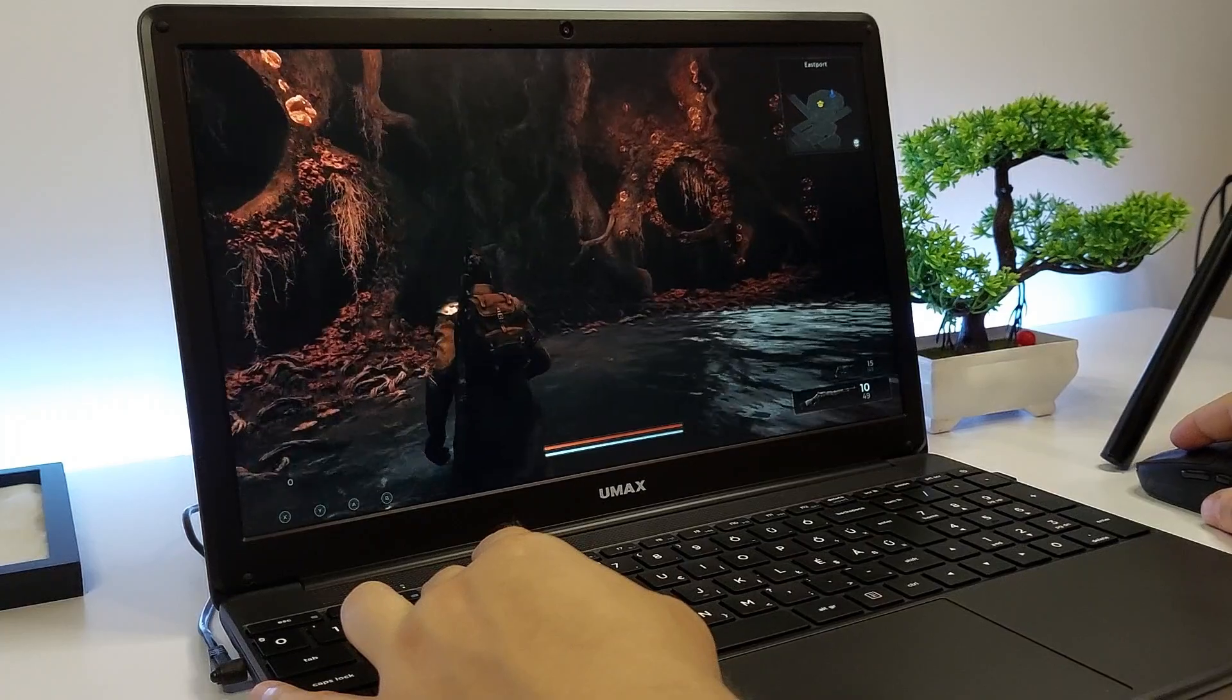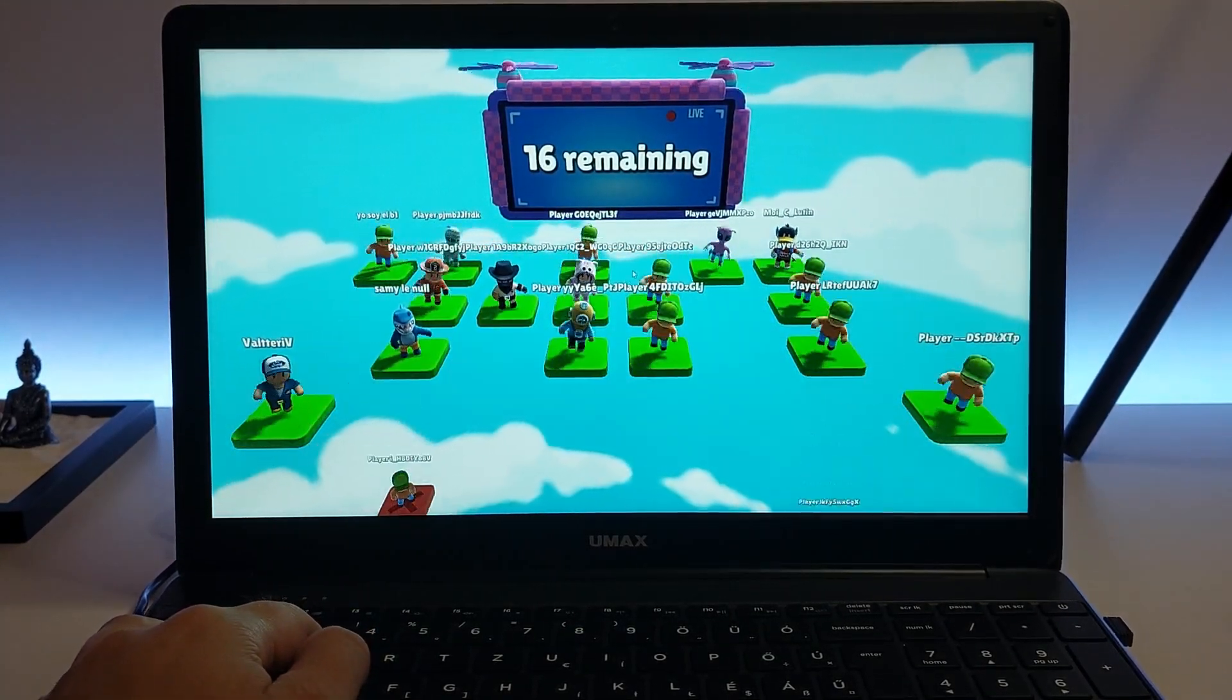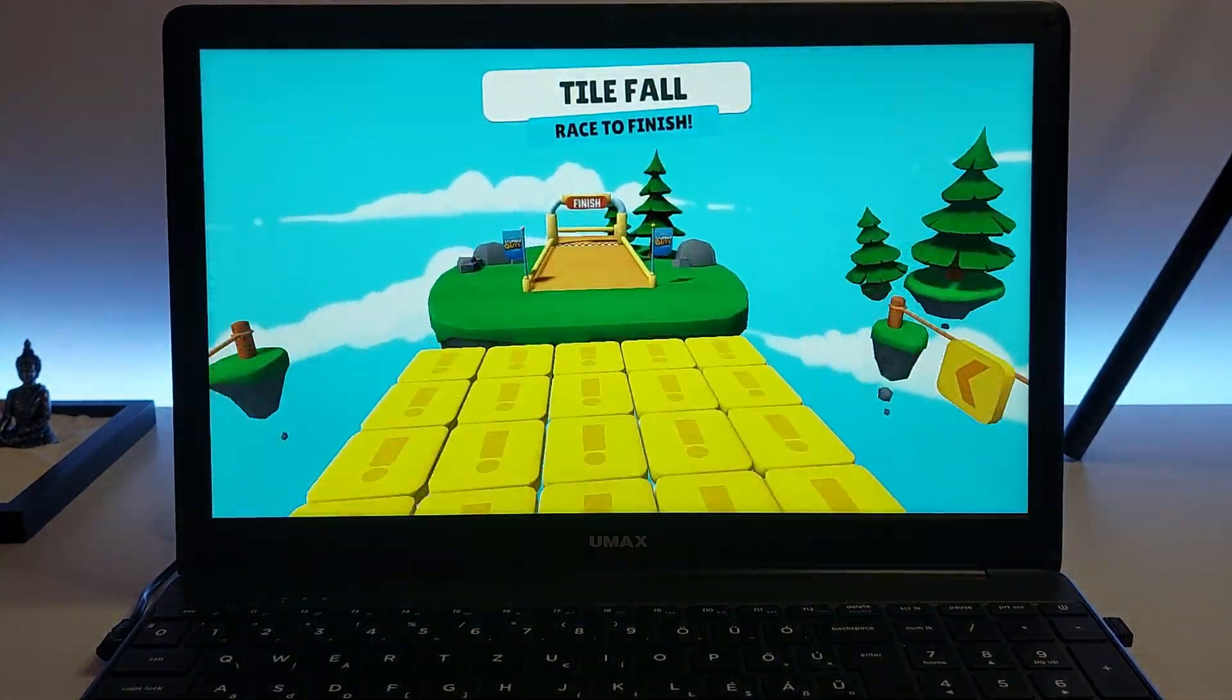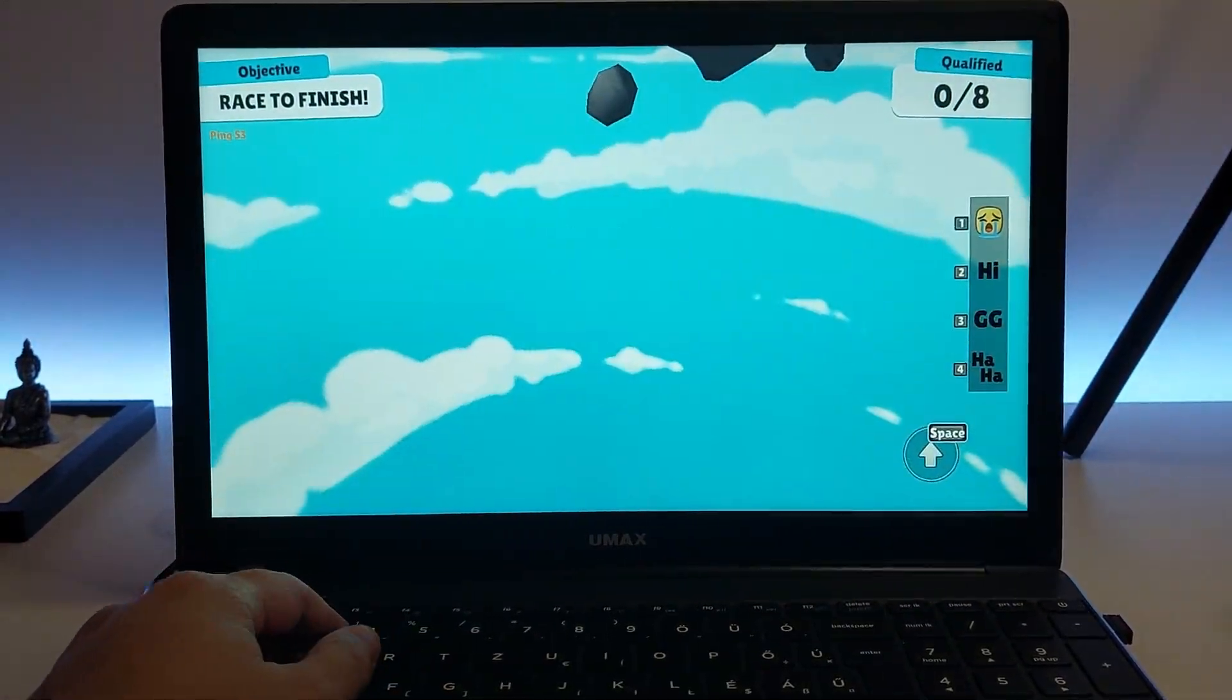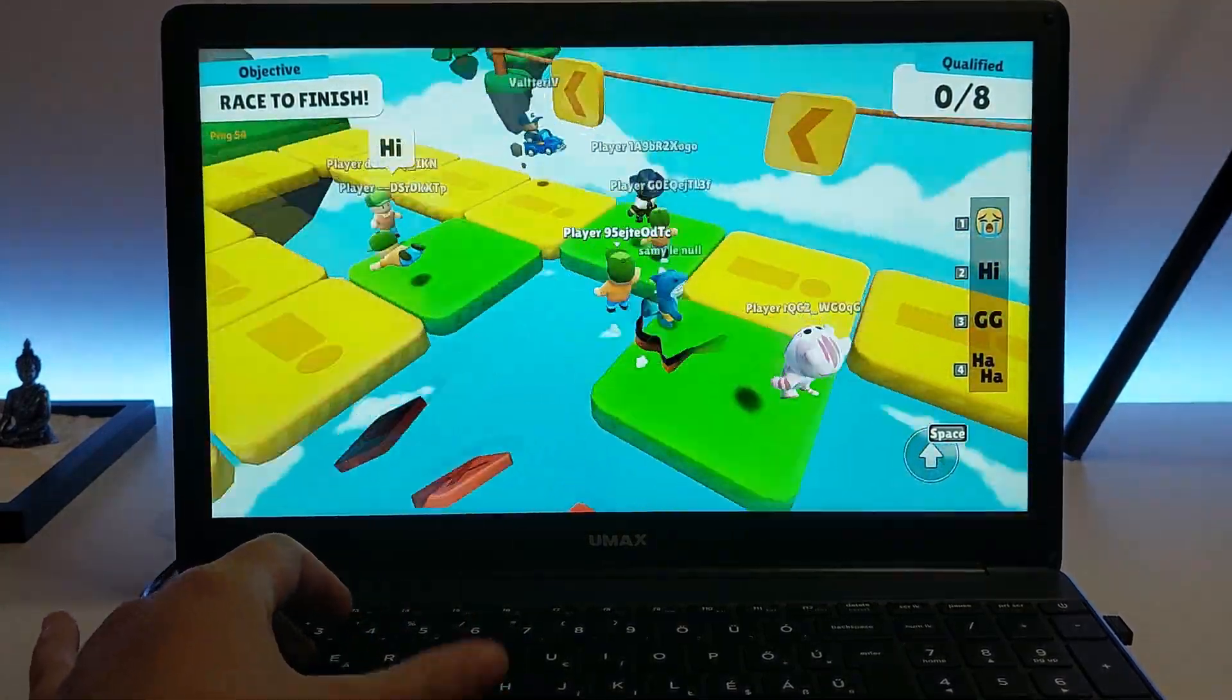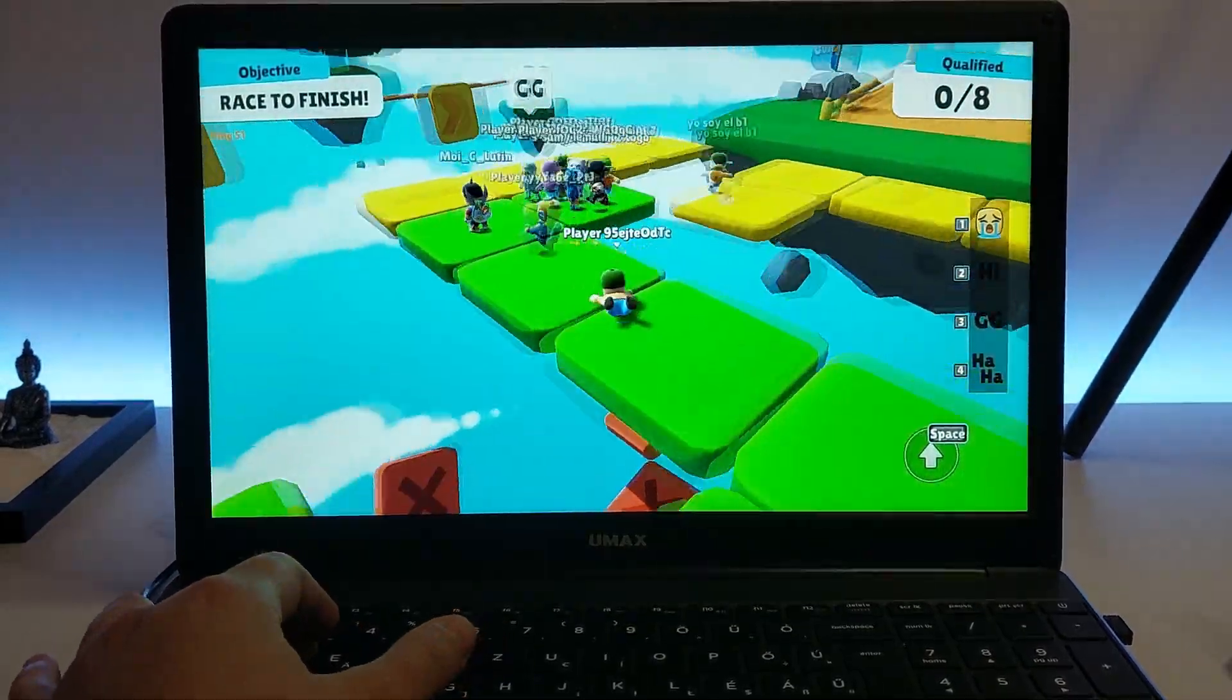Another popular game that runs well on this processor is StumbleGuys. This fun, multiplayer party game involves navigating through obstacle courses, and the Celeron N4100 ensures that the gameplay is smooth and responsive. You can join matches, compete against other players, and enjoy the colorful, chaotic fun without any major hitches.